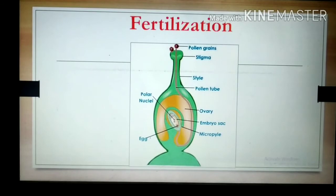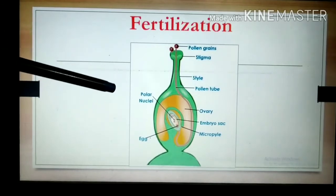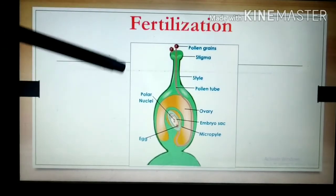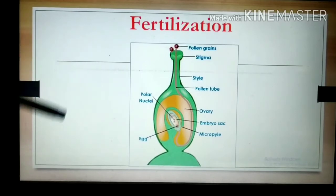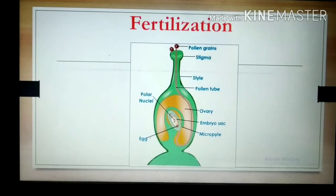The endosperm provides nourishment to the developing zygote. Since two nuclei participate in this process — one male gamete fuses with the egg cell, and the second male gamete fuses with the polar nuclei — two times fusion occurs. Hence, this process is called double fertilization.